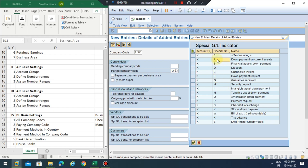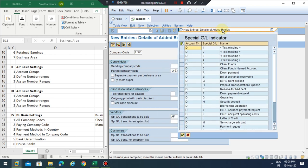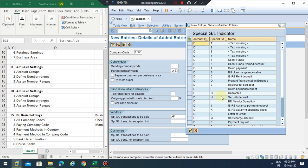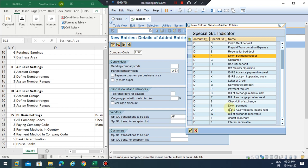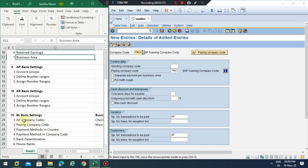Usually we include these two. I add these two — and in the case of customers I should add 'A' for down payment and 'F' for a down payment request. If you would like to add any specific payment method at the company code level you can still add it. At the initial stage I'm not going to assign more here, so I use only these two.